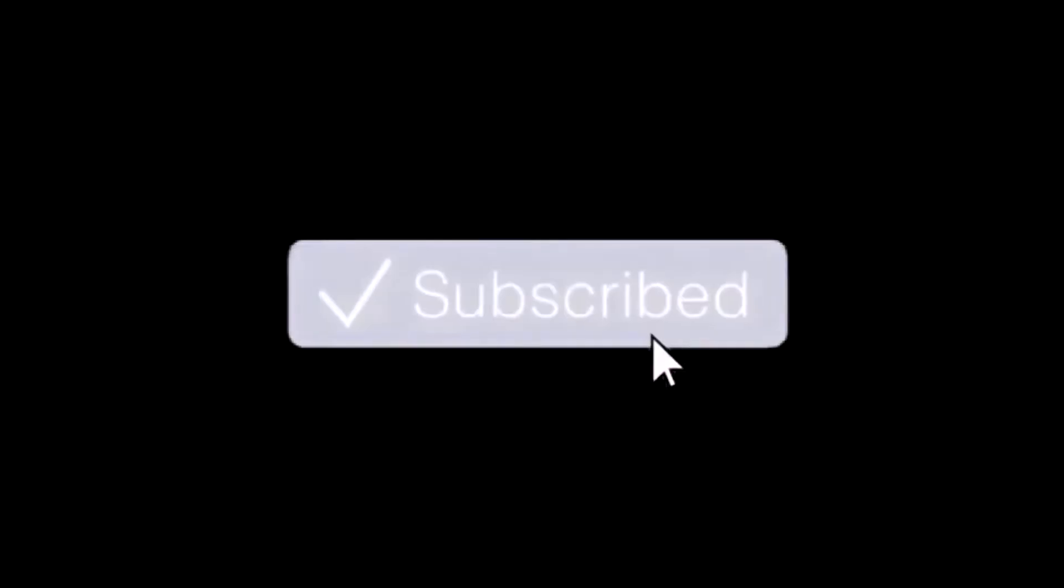Like, share, comment and subscribe, and remember to hit that bell notification so that you get notified for each and every video I upload.